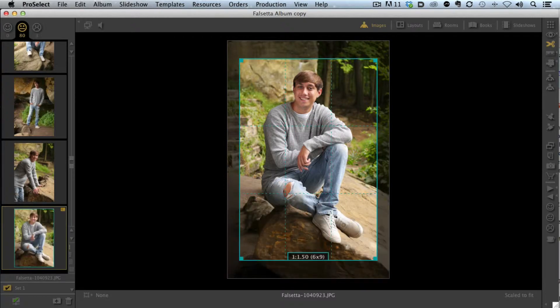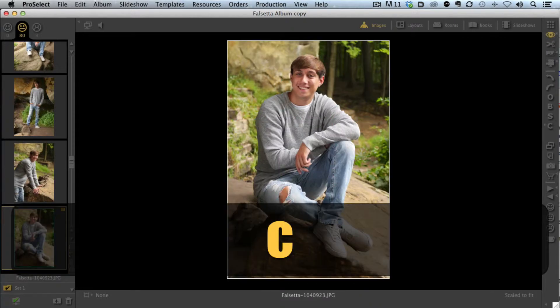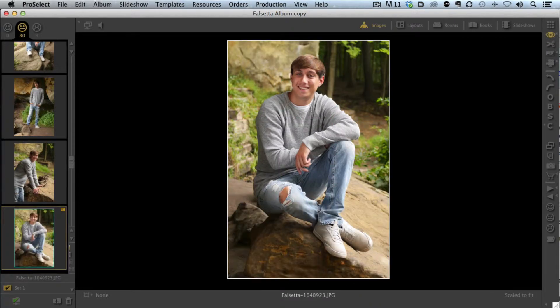Want to go back to working with images? All I have to do is tap the C key and it takes me back. Don't worry about writing everything down as I'm talking, because I know we're going really fast here. I'm going to show you how to get all these shortcuts in just a couple moments.